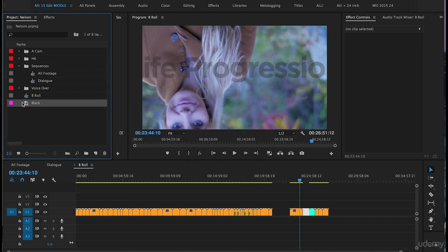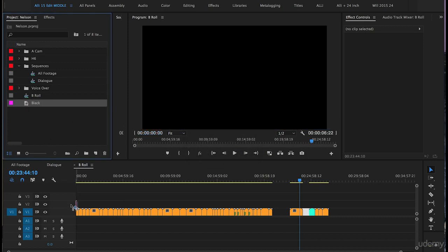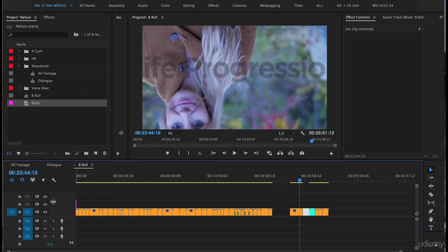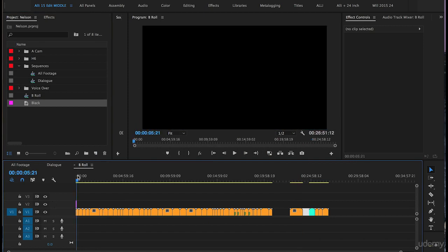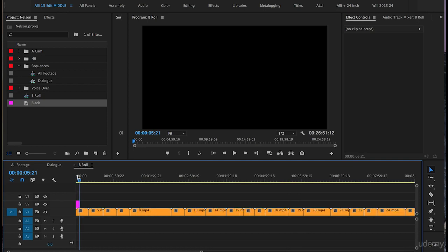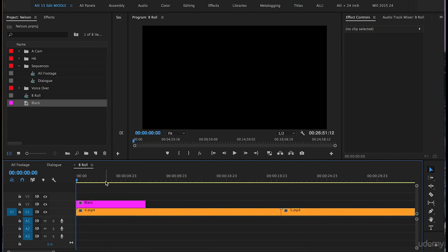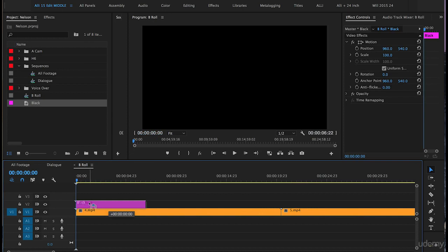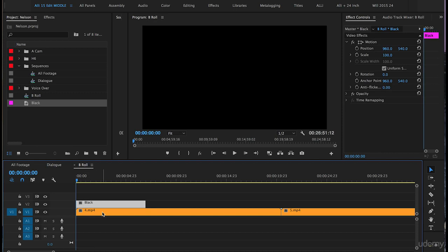Next, drag this color matte down onto the V2 track. Put your cursor close to that new color matte and push the plus key on your keyboard. Make sure this color matte is all the way at the very beginning of the sequence and aligned with the first clip.